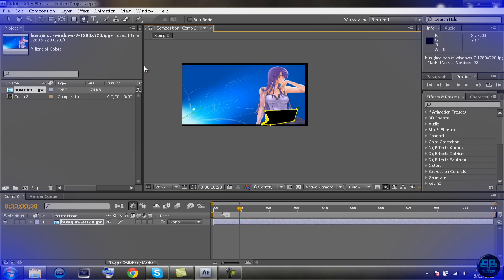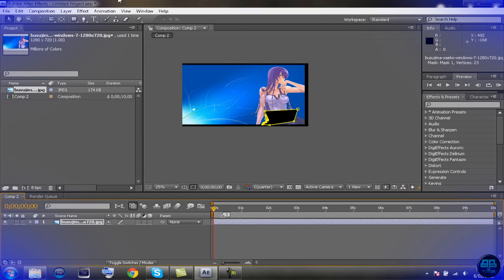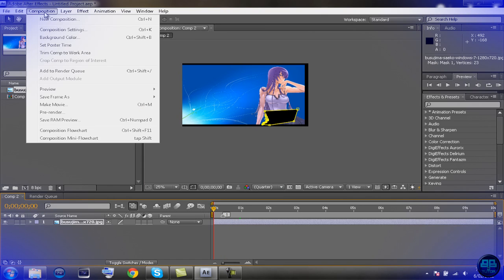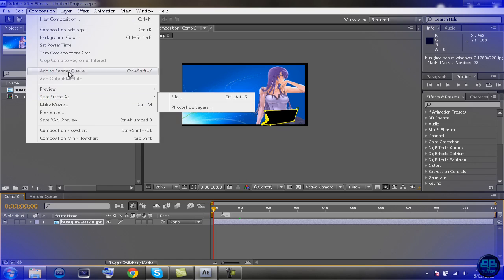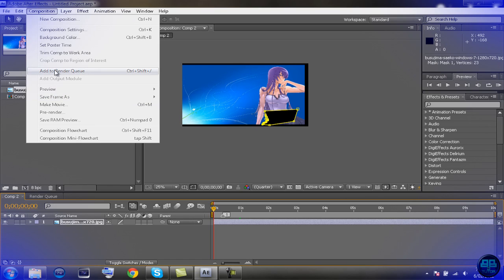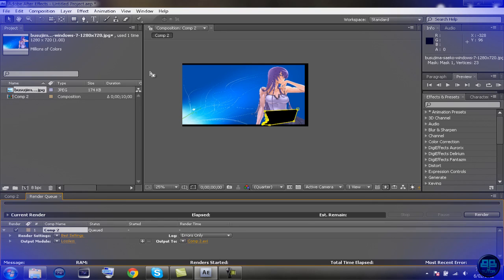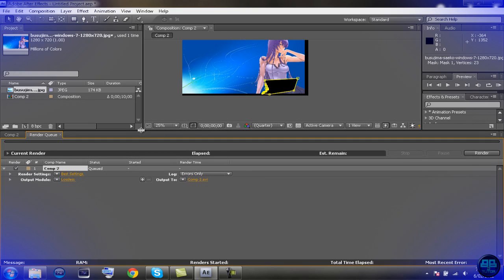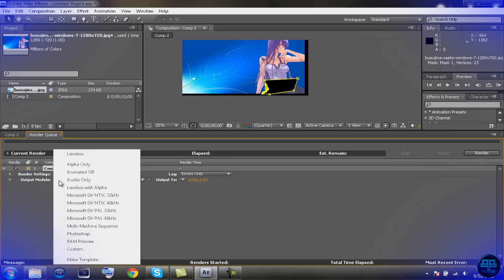Now we're going to work on rendering which is also very simple. All you have to do is go composition, add to render queue right here or you can control shift back dash. Click on that and then this little thing down here should pop up as you can see. Click here and I usually go, since I usually import into Vegas, I'll prefer the best quality so just go lossless which doesn't lose any quality, or you can go custom and just whatever you want.